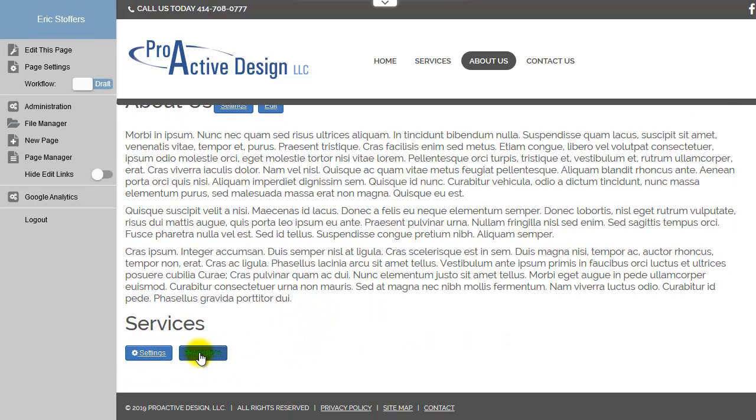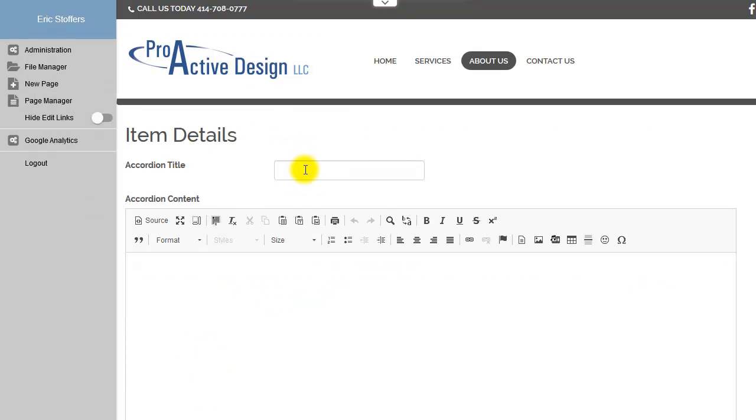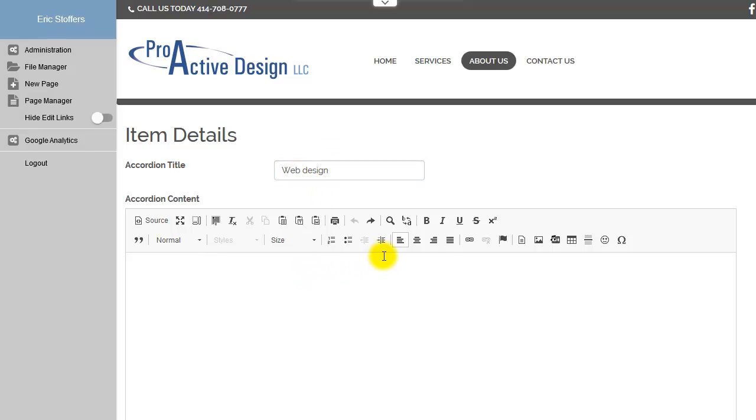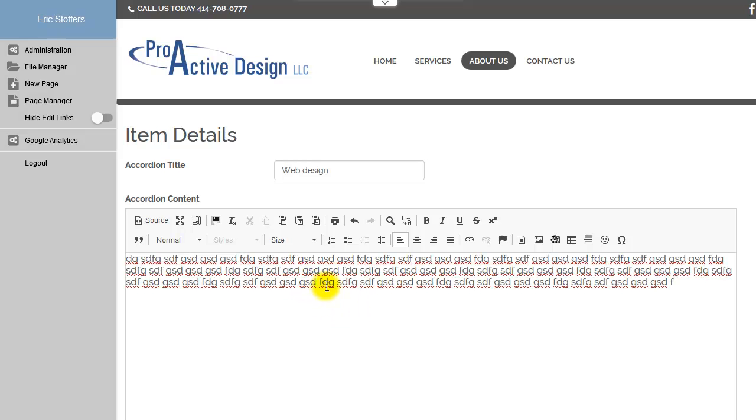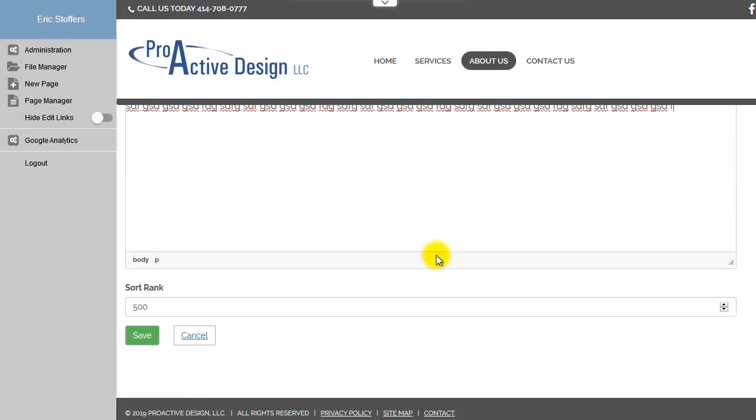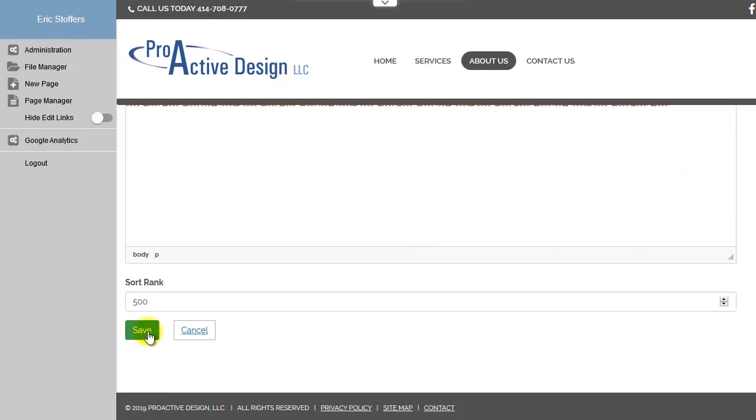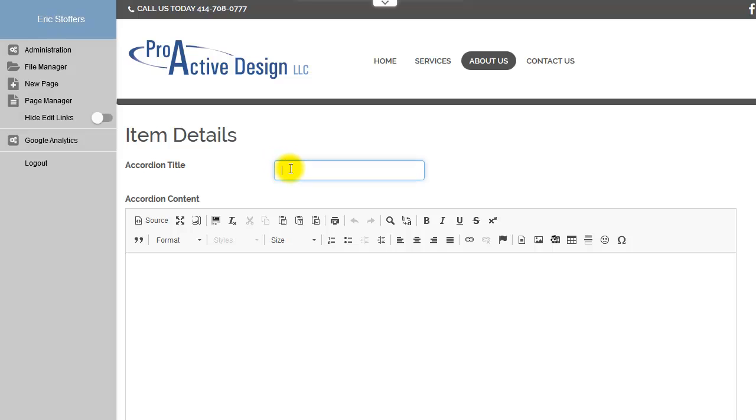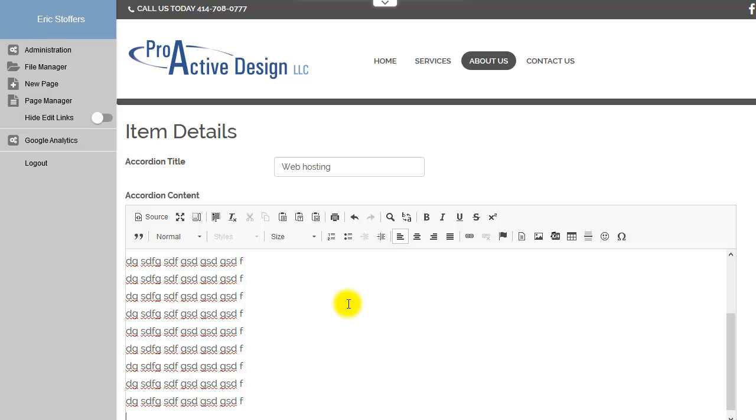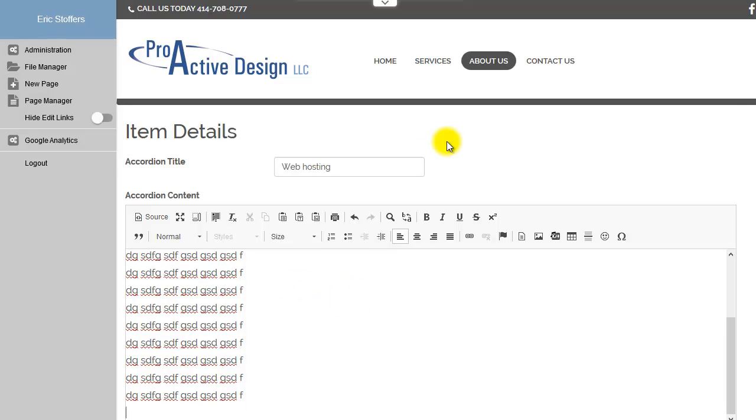Now we have a new option for add item. We select that. You can give it a name, hit save, we'll add a couple of them.